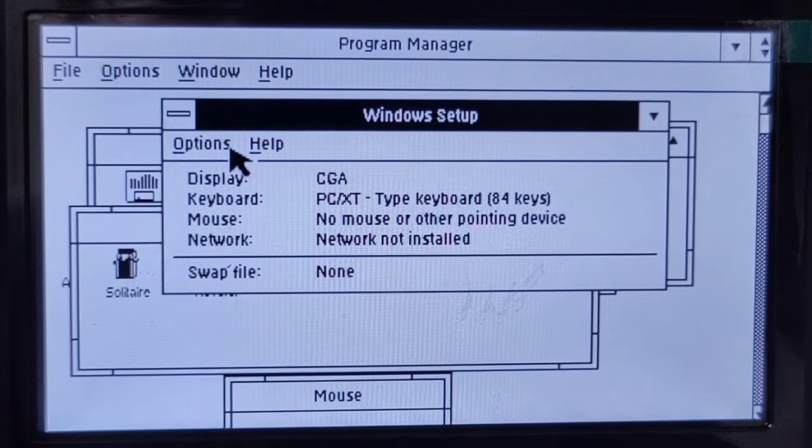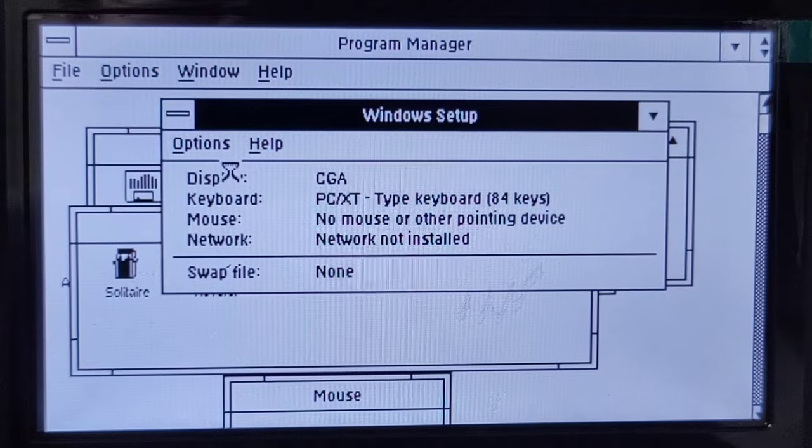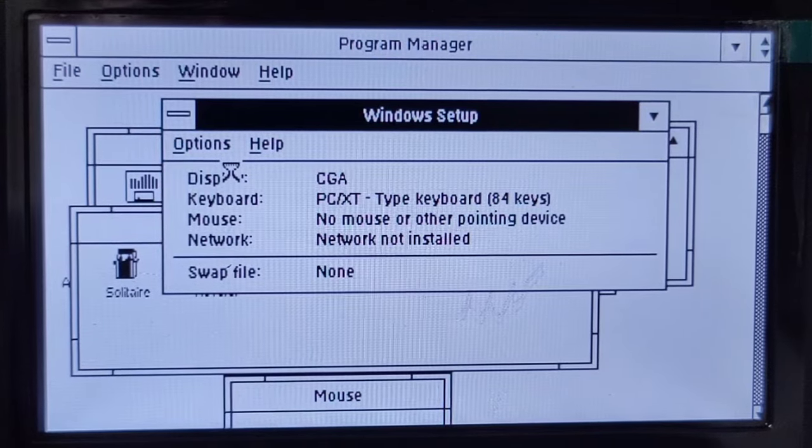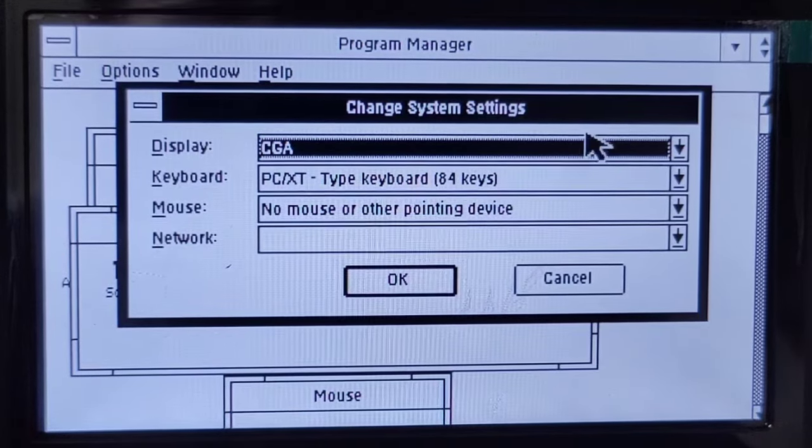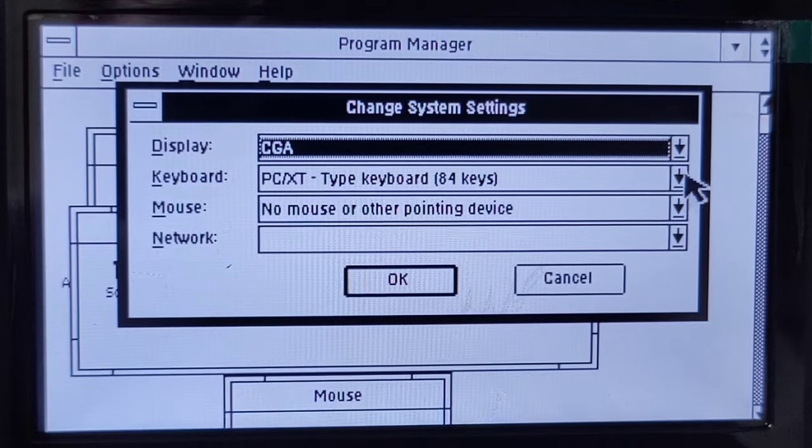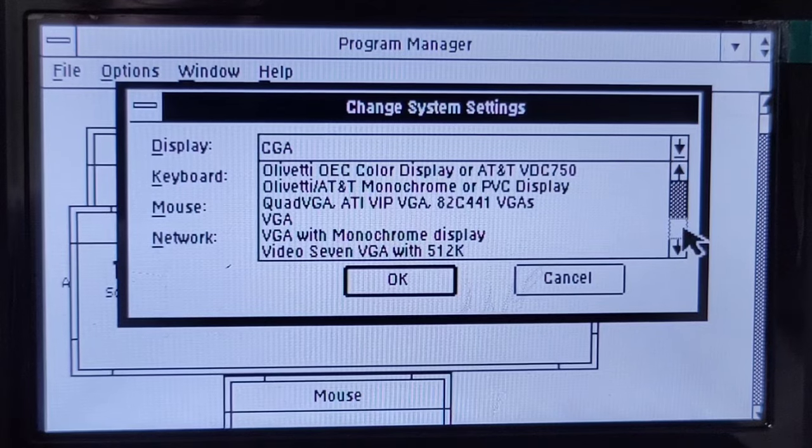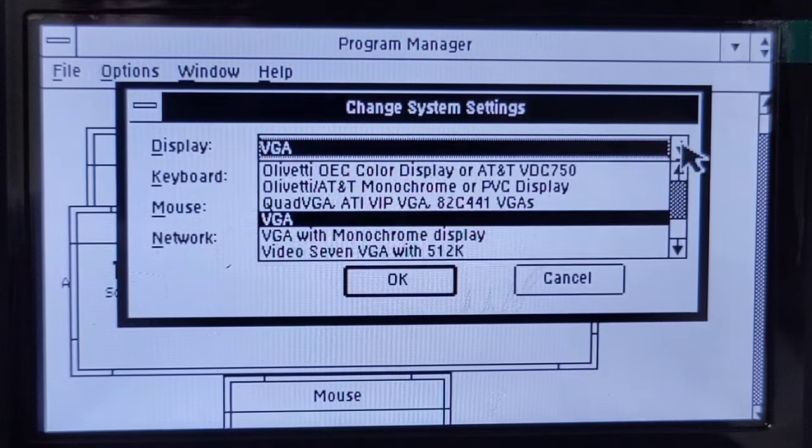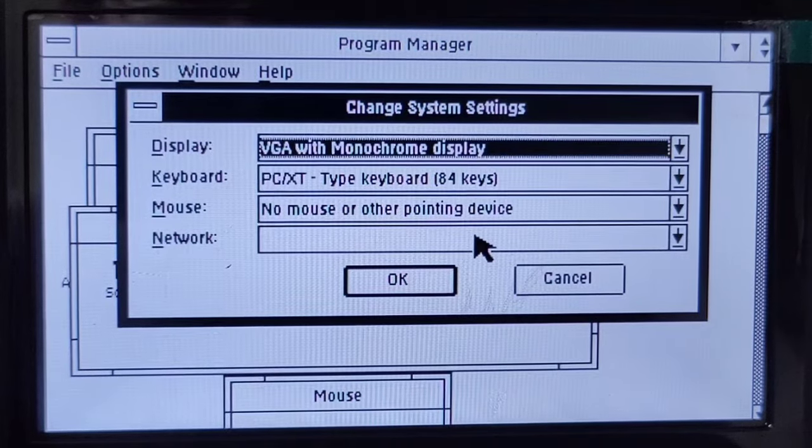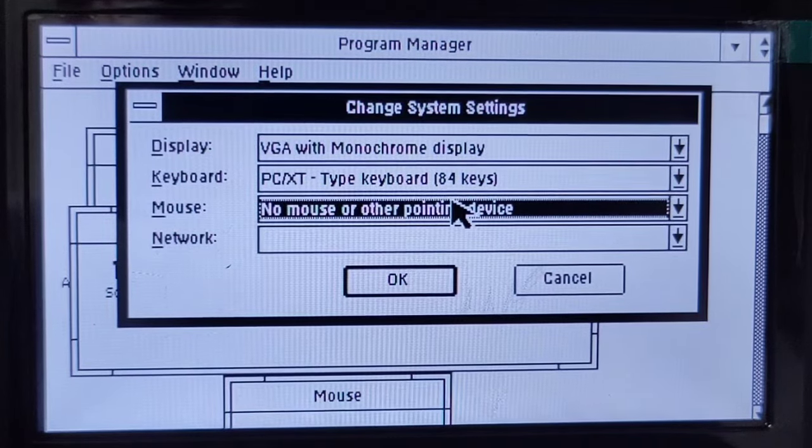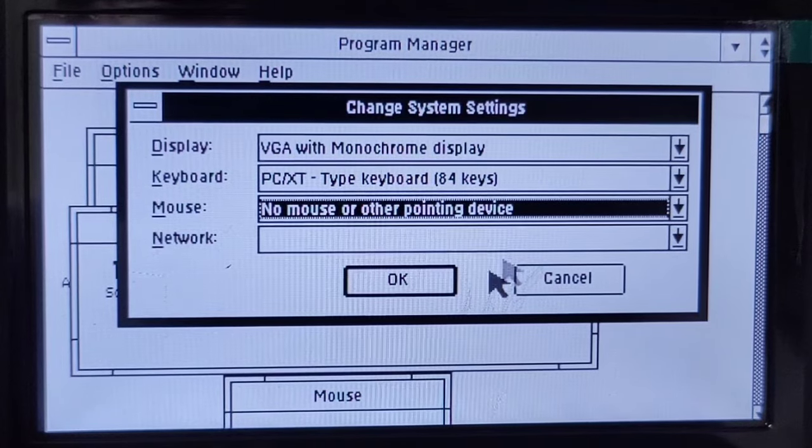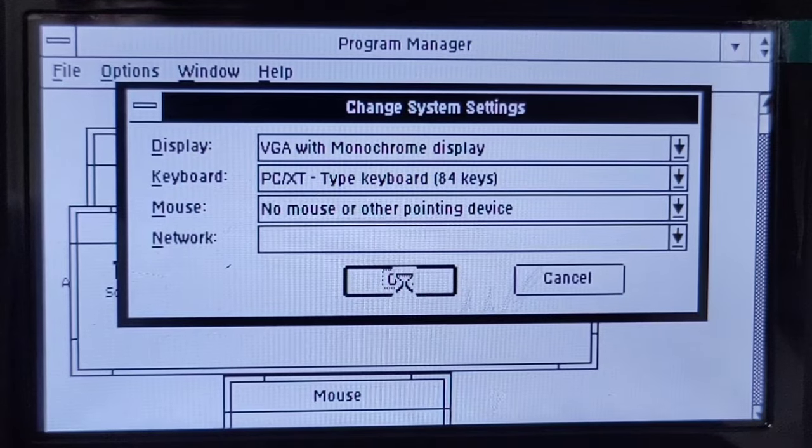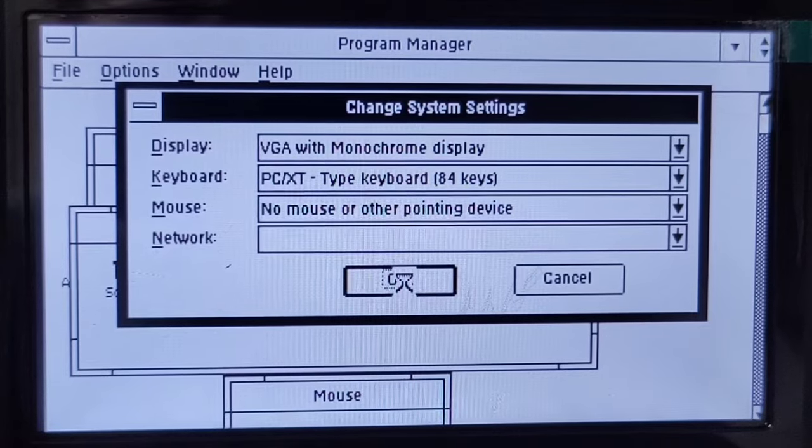Windows setup. Options, change system settings. I'm not even sure it's a very good idea to change from CGA. It will look somewhat finer, more refined, more beautiful, but will be more performant and more useful? It's more questionable than one would assume. I want VGA with monochrome display.